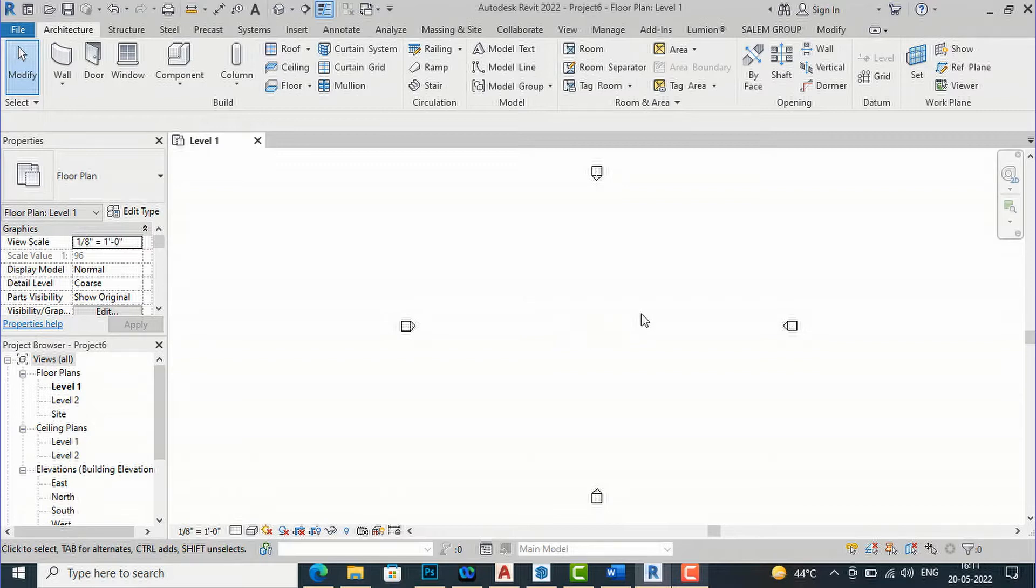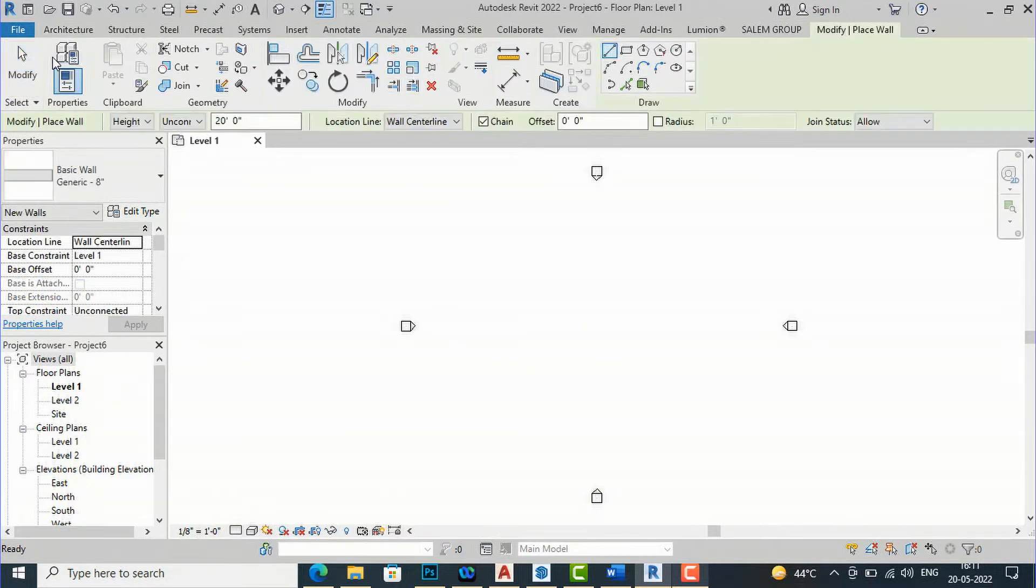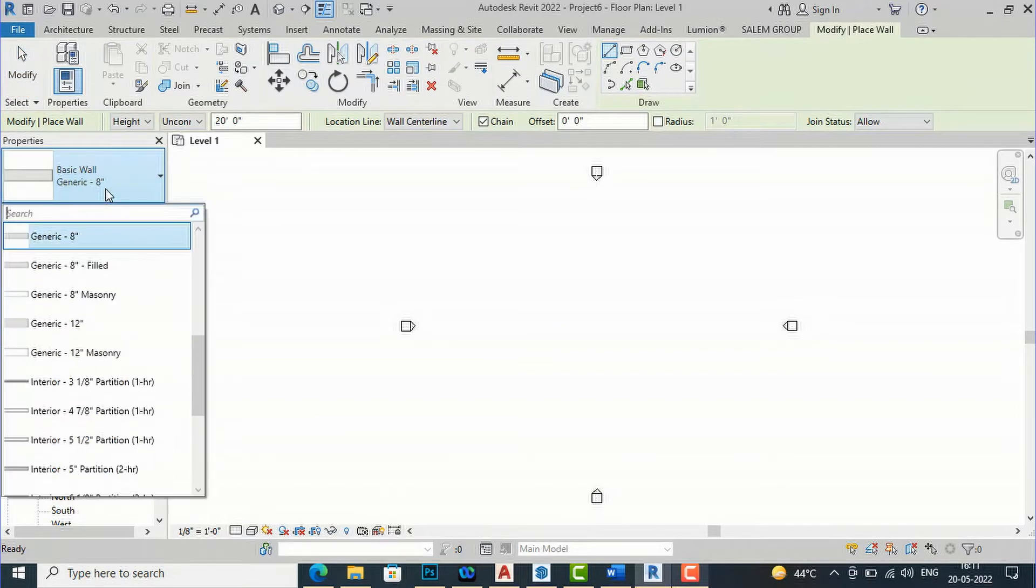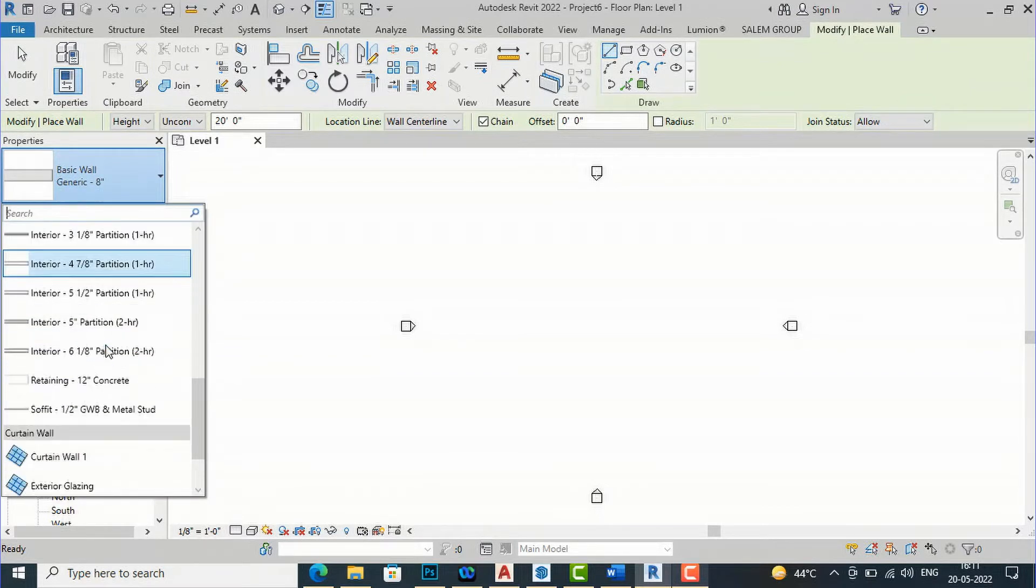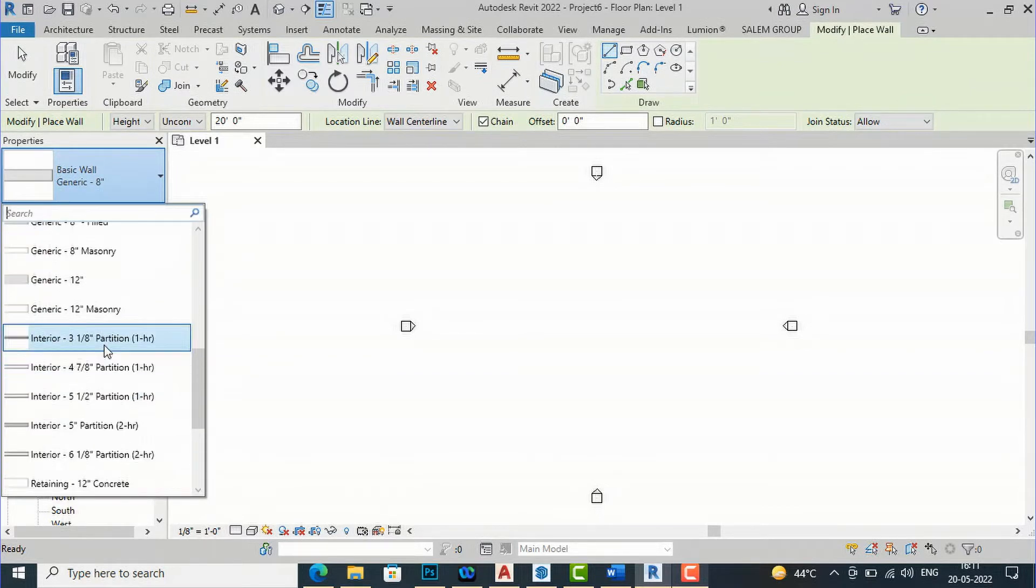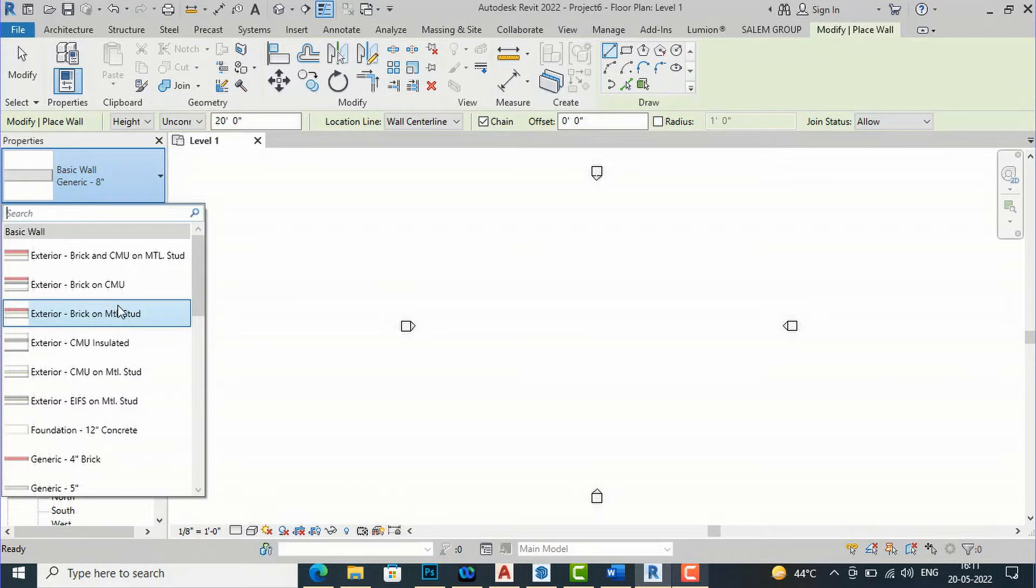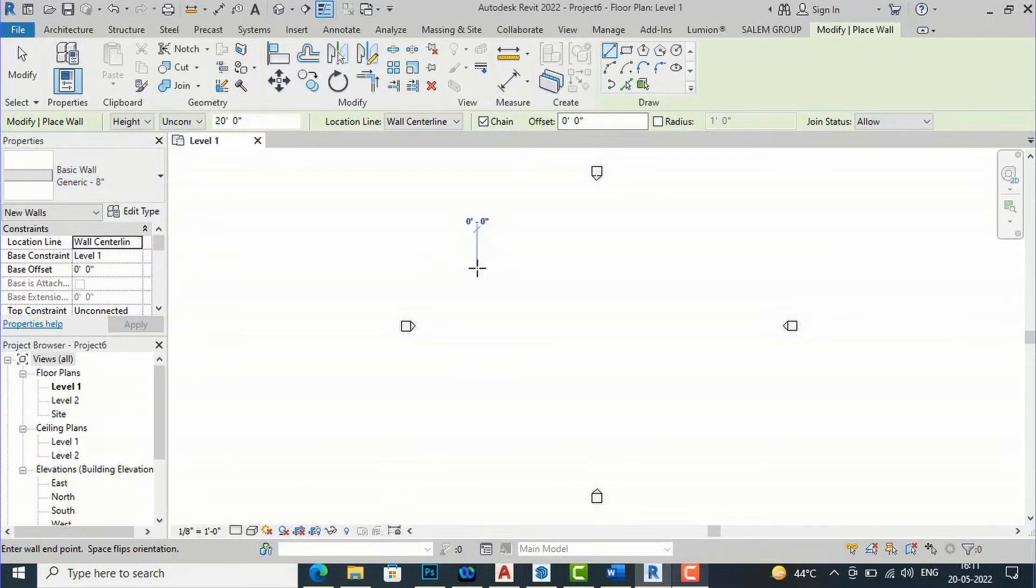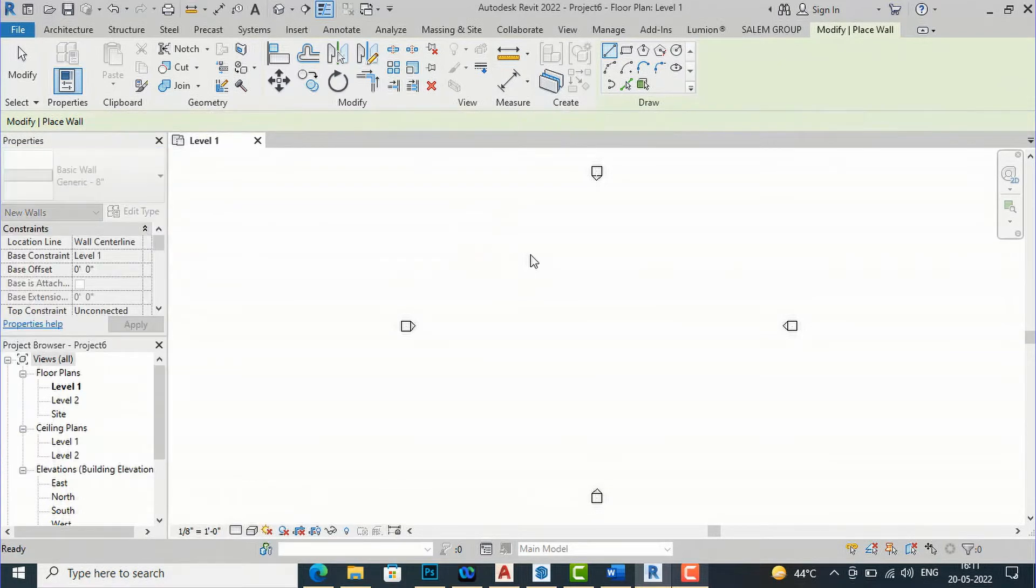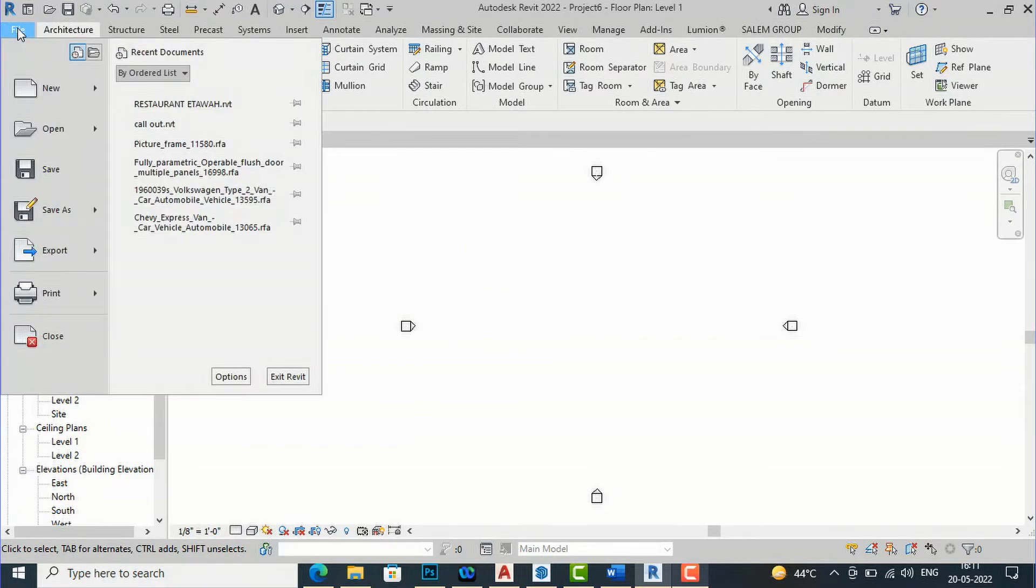So this is my template here and this is set to imperial profile. You can see these all are in 8 inches, all are in inches. But we want to work in MM and metric profile. So to change this you are required to go to file here and after file you can go to options.